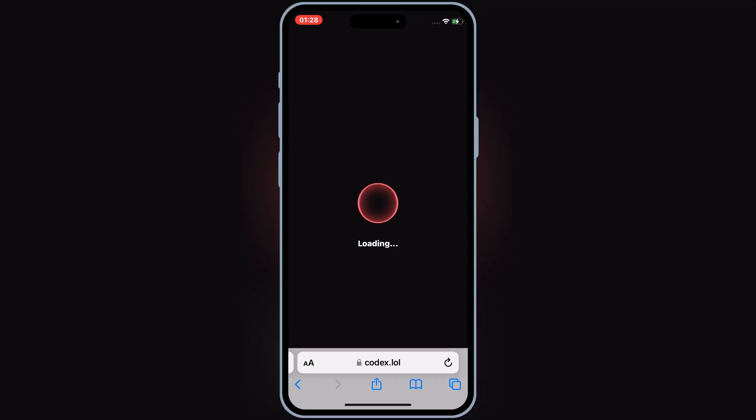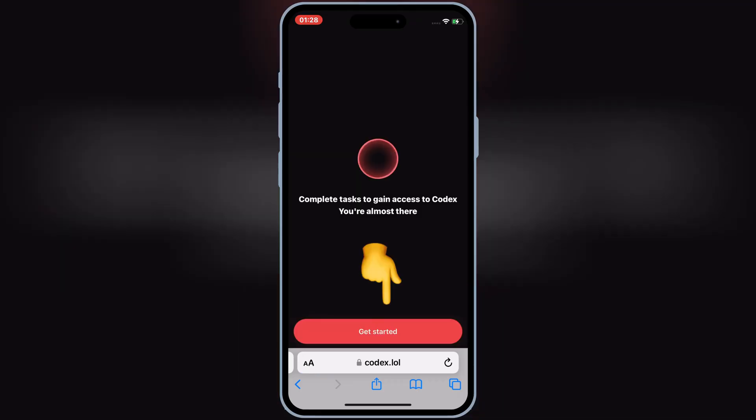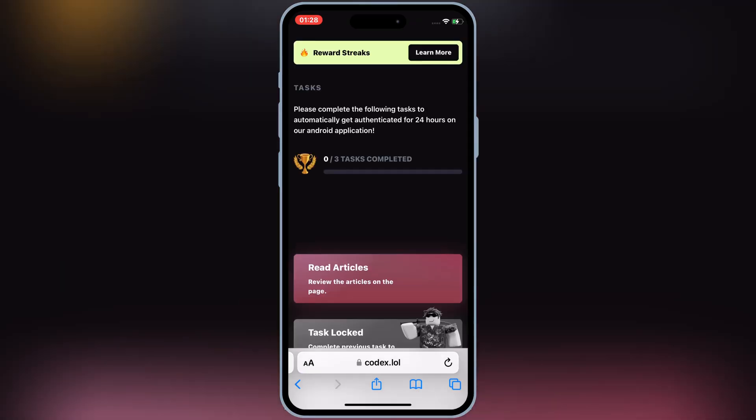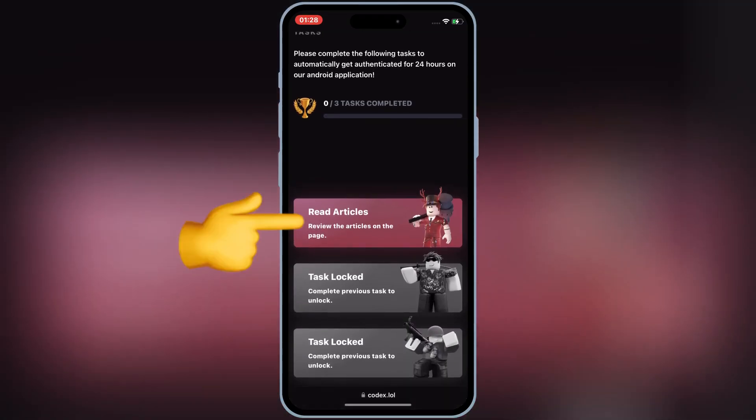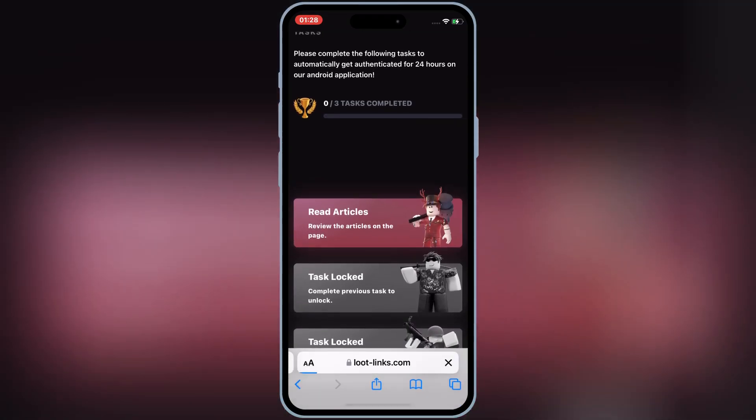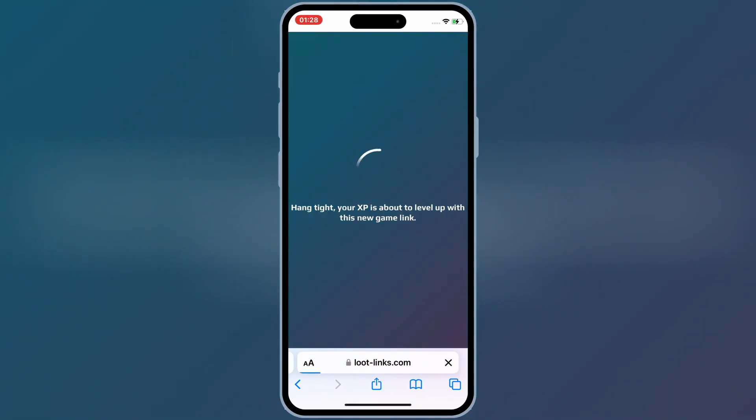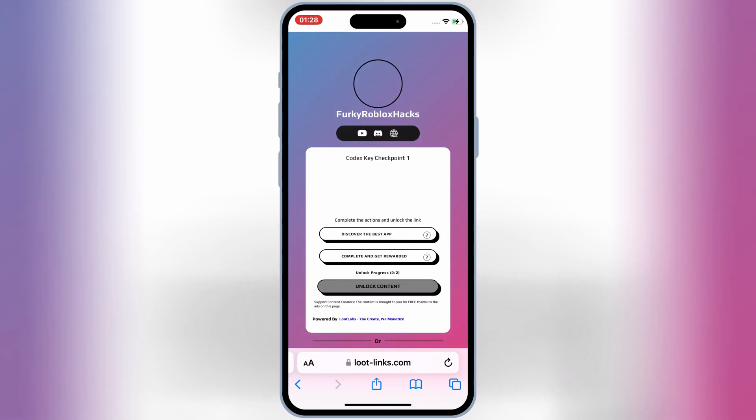Here we need to complete three tasks to get the key for Codex Executor. First hit on Read articles, then it will open a new page. Hit on discover the best app, and then hit on Complete and Get Rewarded. It will open a new page.